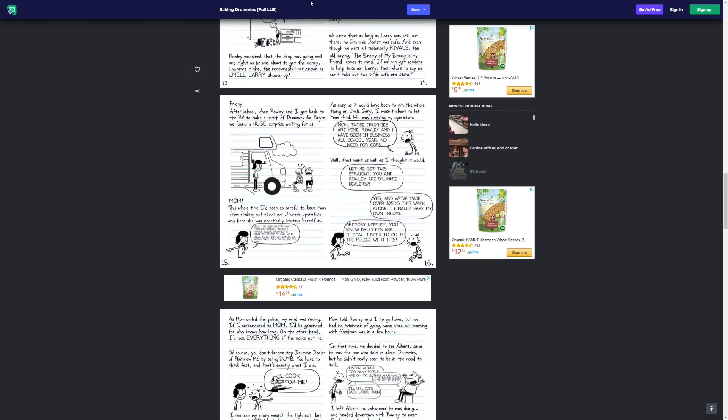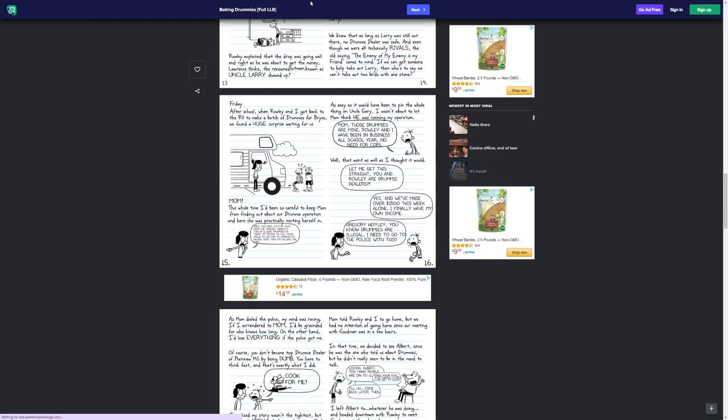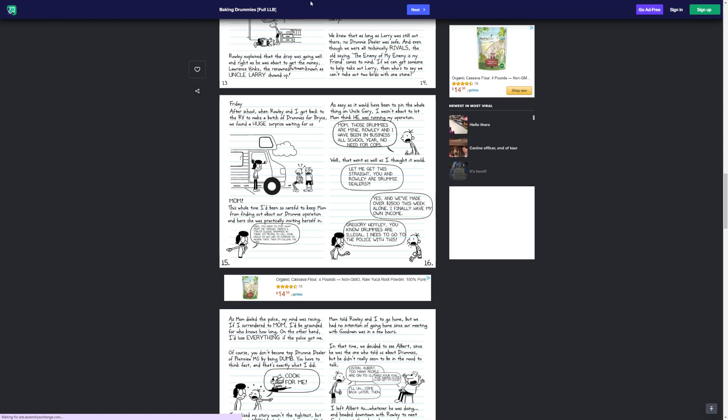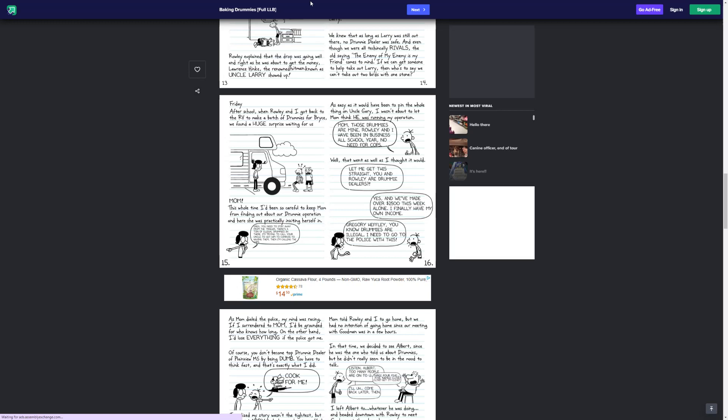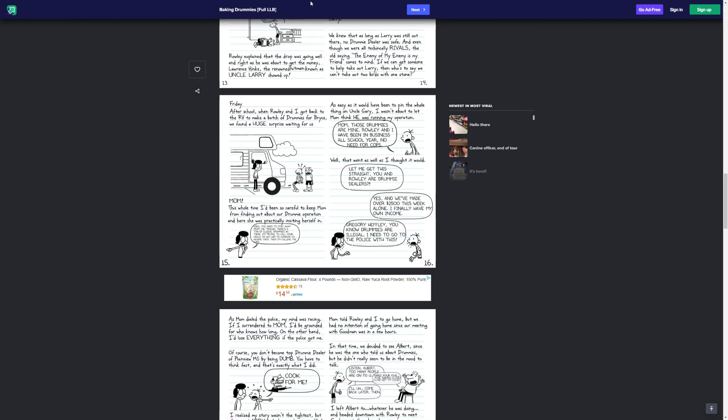Friday. After school, when Rowley and I got back to the RV to make a huge batch of drummies for Bryce, we found a huge surprise waiting for us. Mom. This whole time, I've been so careful to keep Mom from finding out about our drummy operation, and here she was practically inviting herself in. Greg, you need to stay away from the trailer. There's a ton of illegal drummies in there. I'm trying to call your uncle to get him to confess to having them, and then I'm calling the cops. As easy as it would be to pin the whole thing on Uncle Gary, I wasn't about to let Mom think he was running the operation. Mom, those drummies are mine. Rowley and I have been in business all school year.